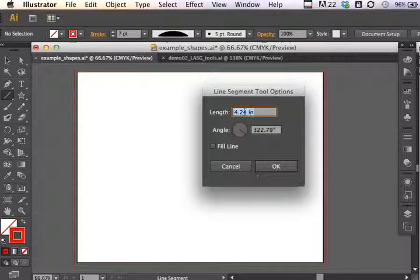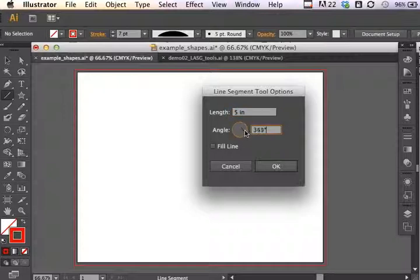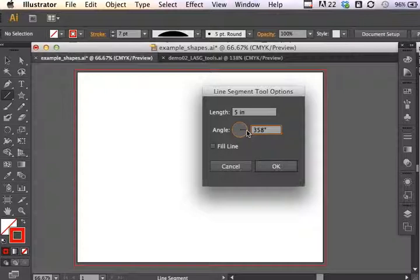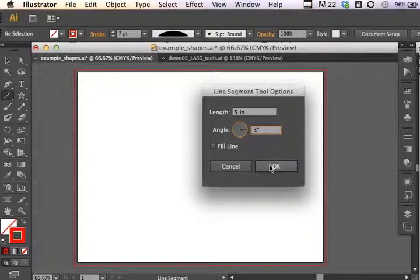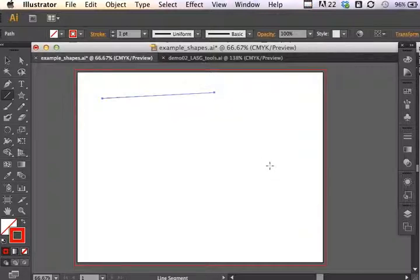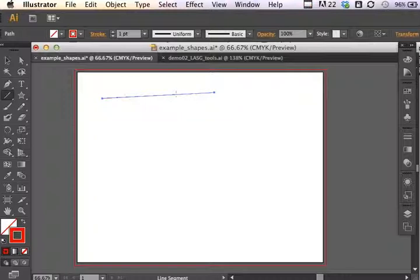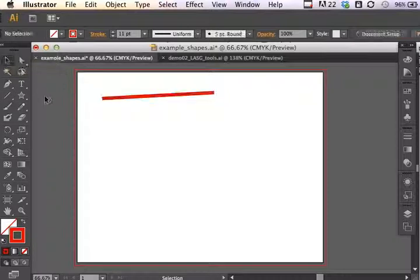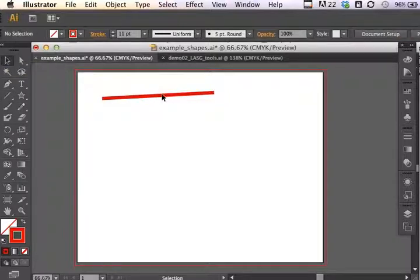I can specify the exact length of the line that I want. If I want it to be 5 inches long, I can do that. I can set what angle I want it to be at and check whether or not I want to have that as a fill line. If I click OK, we can see that it behaves exactly as the parameters I have set. I'm going to make that stroke weight a little larger so you can see the result.